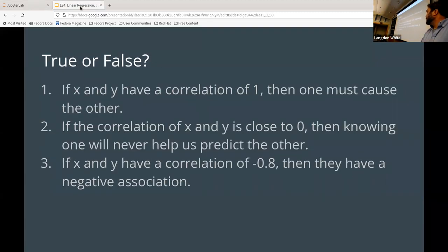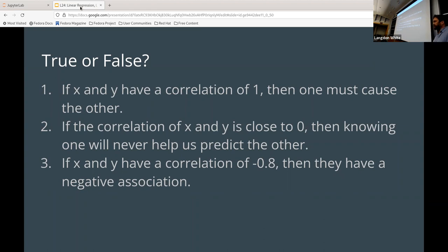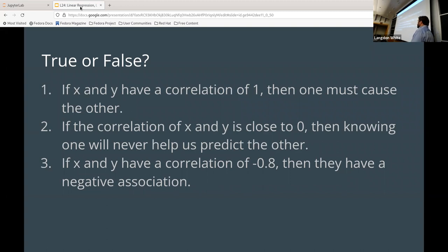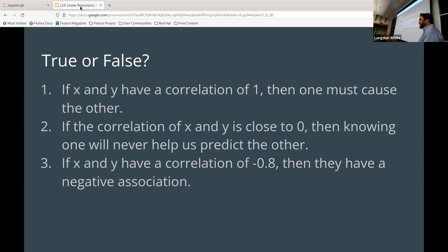True or false: if X and Y have a correlation of one, then one must cause the other — true is left hand, false is right hand. This is false. They do not necessarily have a causal relationship just because they have a correlation of one. They just might rise together, but that doesn't necessarily mean there's a causal relationship.